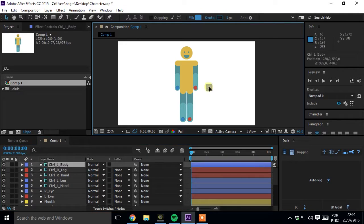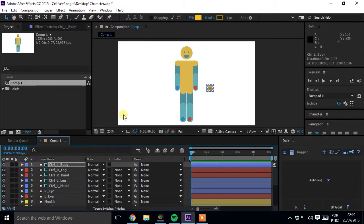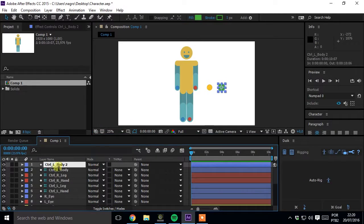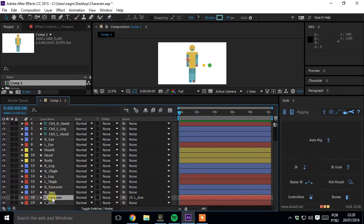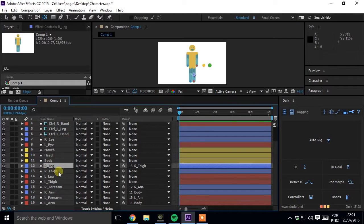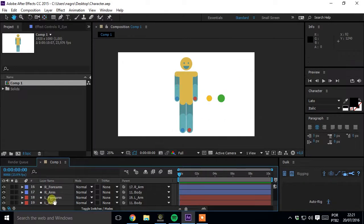Create a controller to the body and others to move all the character. Parent forearm to the arm and leg to the thigh. Parent thigh, arms, and head to the body.